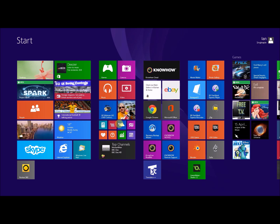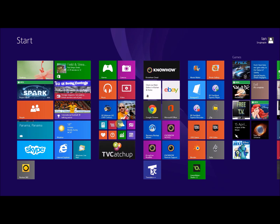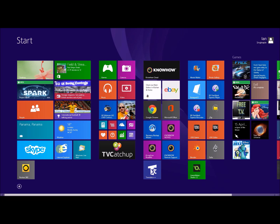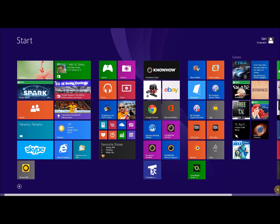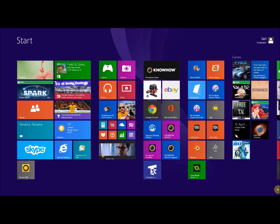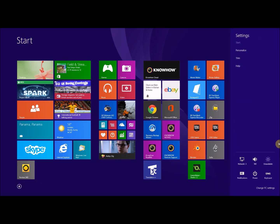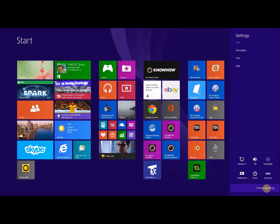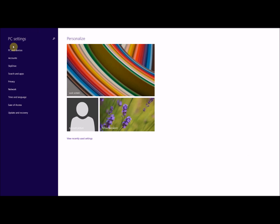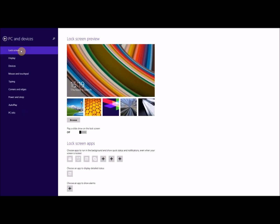The first thing is you want to make sure your Xbox is switched on. If you look at your settings — I normally press the Windows logo and C key — click on settings, and then I want to change or look at my PC settings, so click on that. Then go to PC and Devices.